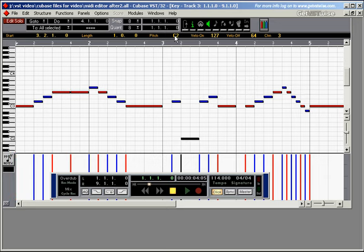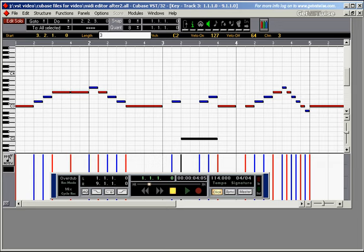We can change the length of the note. Again by right clicking. Or you can just double click and type in a number.